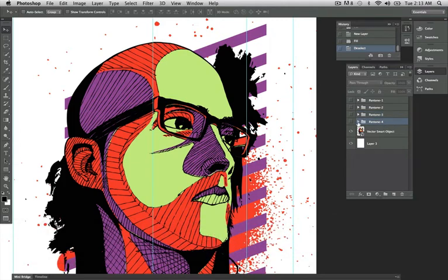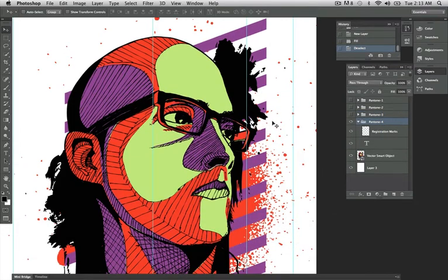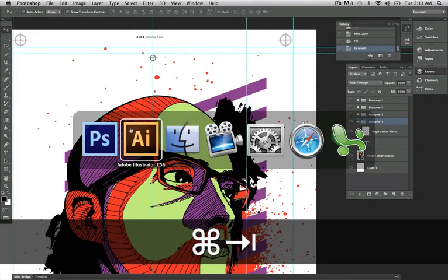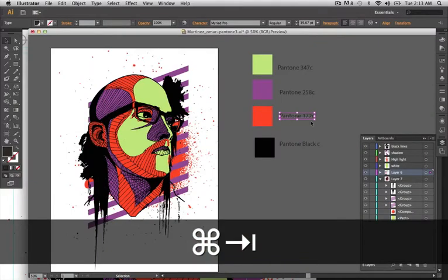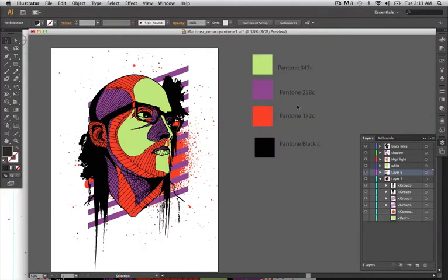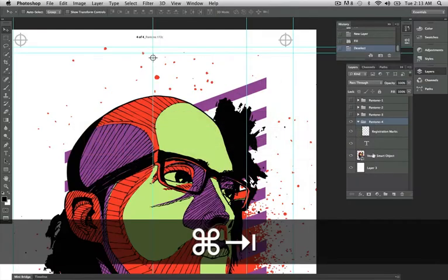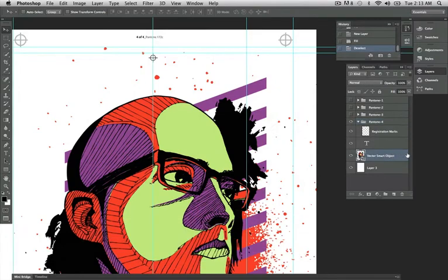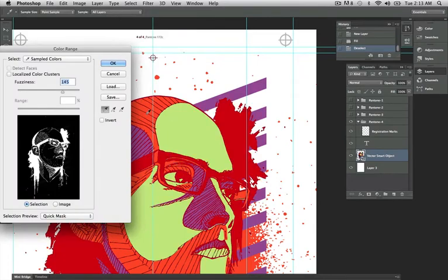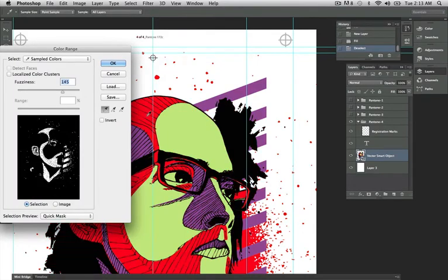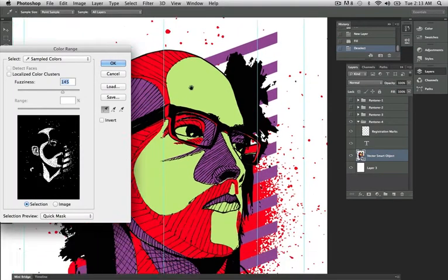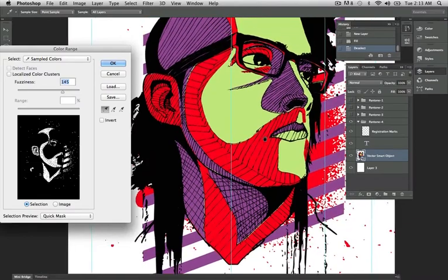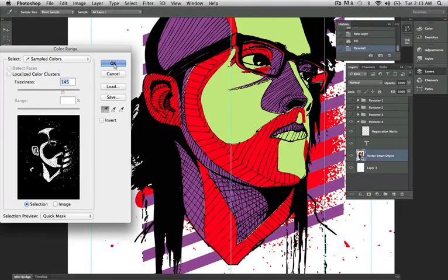I'm going to go to Pantone 4. With Pantone 4, you can see it is Pantone 172C. If I go back to my original file, 172C is my orange. So I'm going to go into Photoshop, select the Vector Smart Object. I'm going to Selection, Color Range, and select the orange. Once I select the orange, you should see only the orange color is selected. I'm going to hit OK.